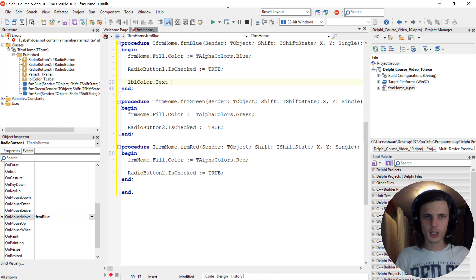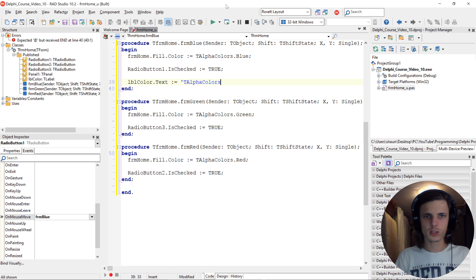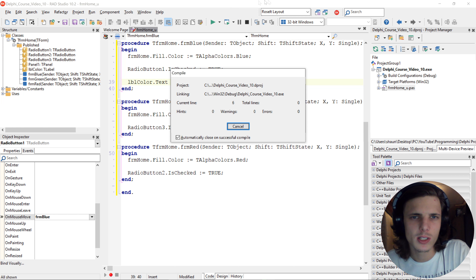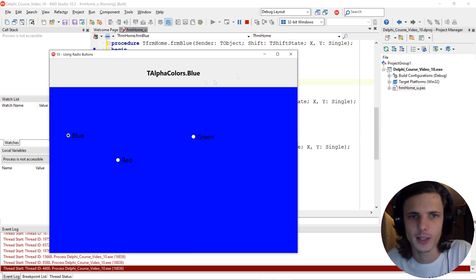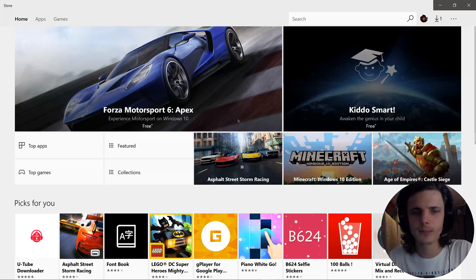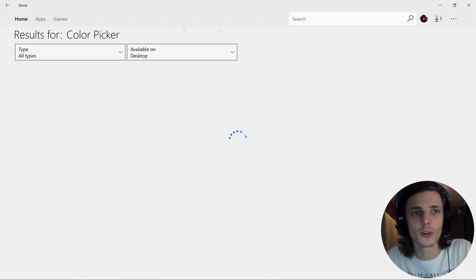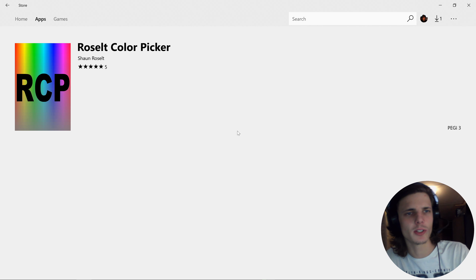That works. Let's recap a bit from the previous video and quickly add a panel, aligning it to Top. Then insert a label into the panel and align the label to Client. Go to Text Settings, set horizontal alignment to Center, change the font size to 20 and make it Bold. Let's change the label's name to lblColor.